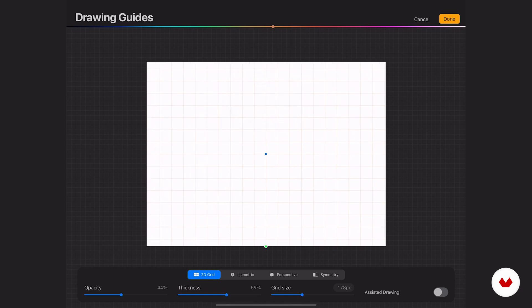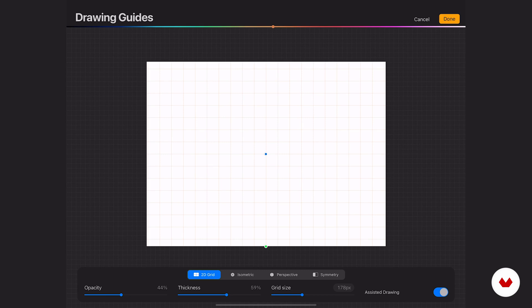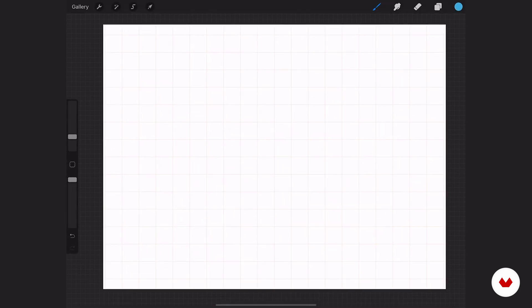So now let's see how it works in our project. Before we go there, make sure in the bottom right corner to tap on assisted drawing and you'll understand why in a second. We like what we did here, let's hit done in the top right and now it's applied to our canvas.